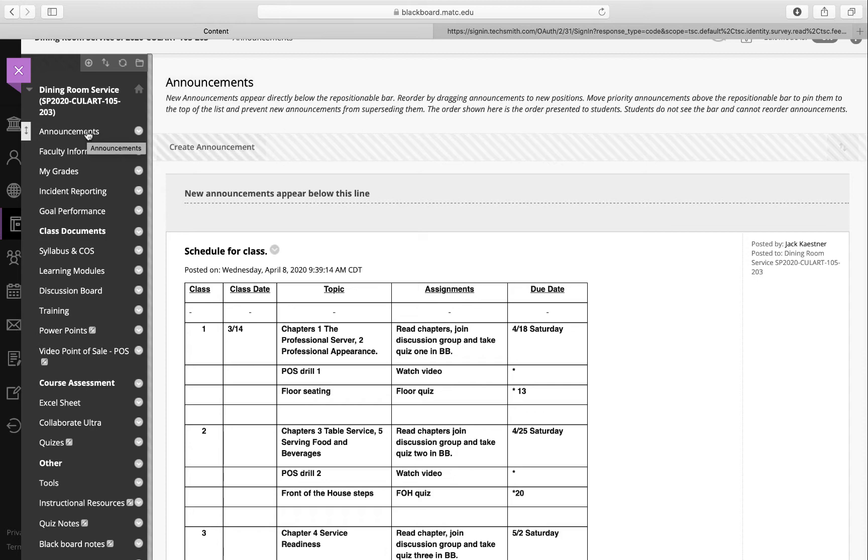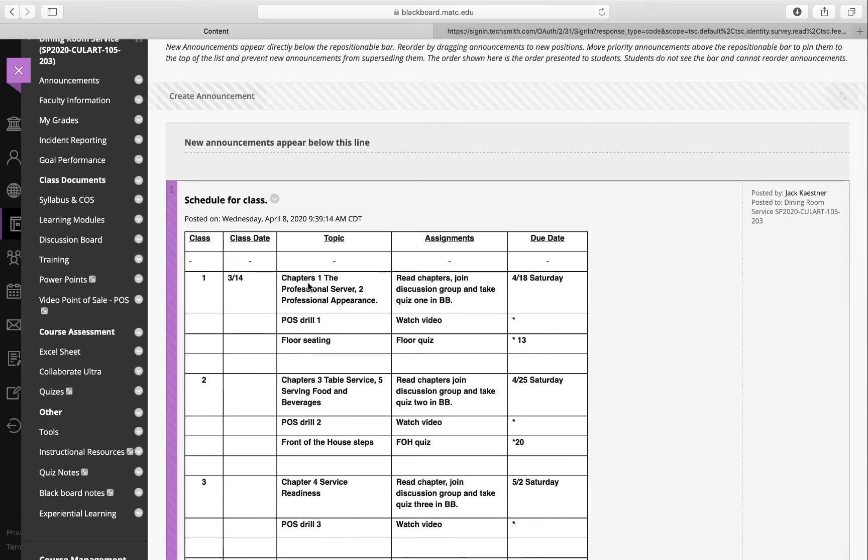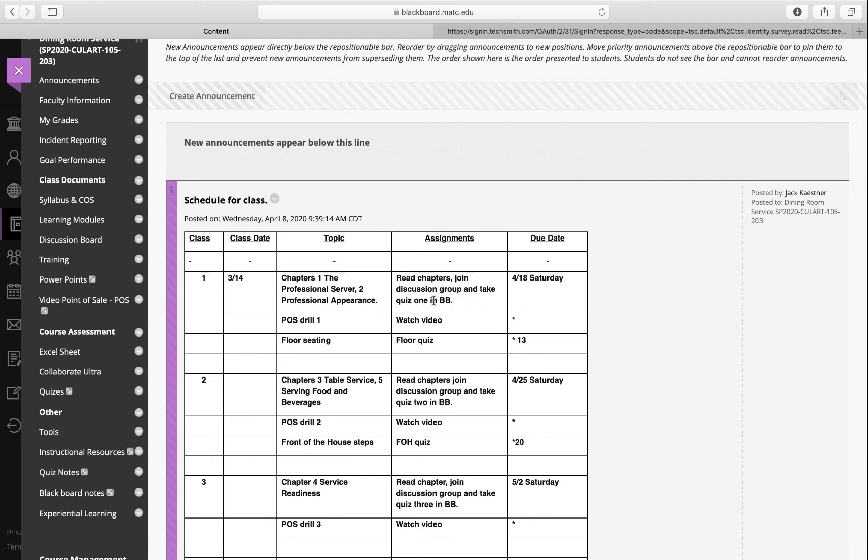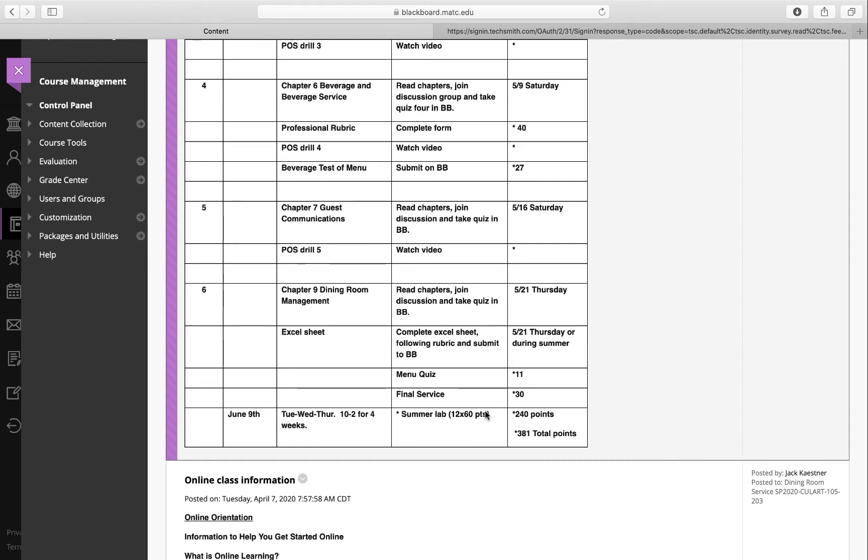This is all in Blackboard - the announcements, the schedule. It's very similar to 138: read a couple chapters, join the discussion, and then take the quiz. Anything with asterisks we'll push off to the summer - POS drill training, floor seating. I did list the points that are available for the summer section. In total there's 380 points including the service time.